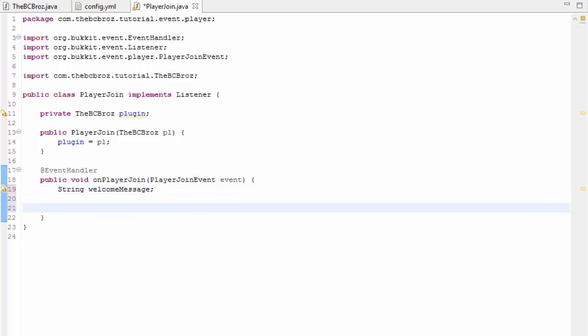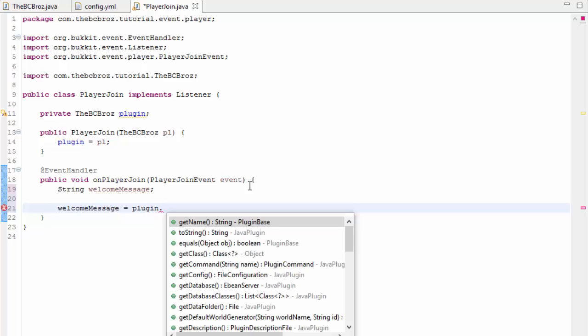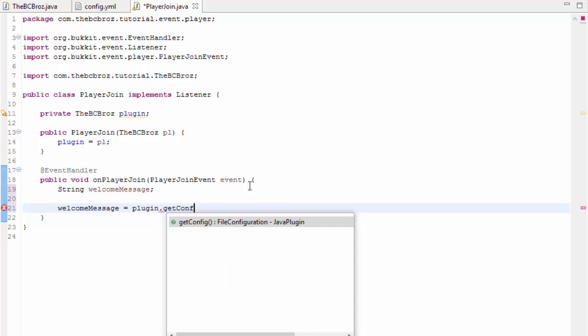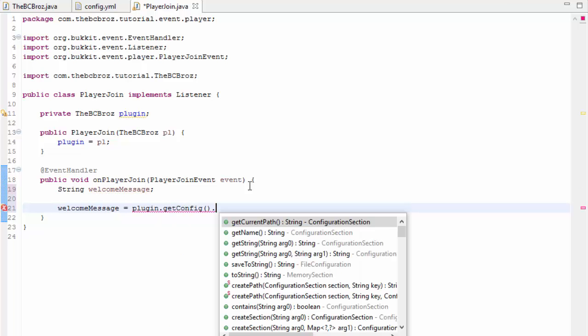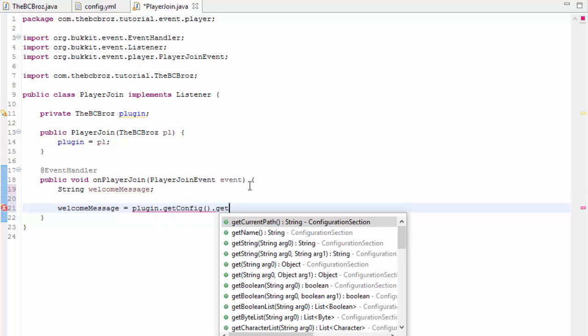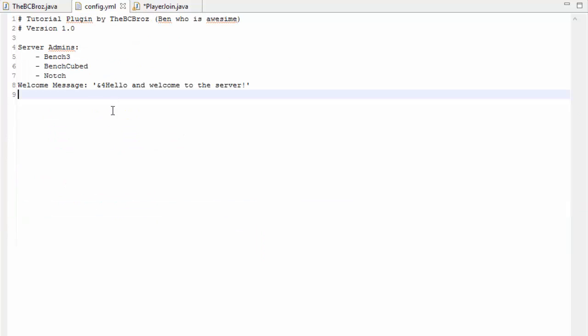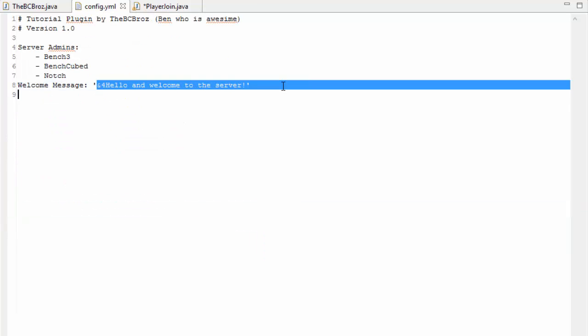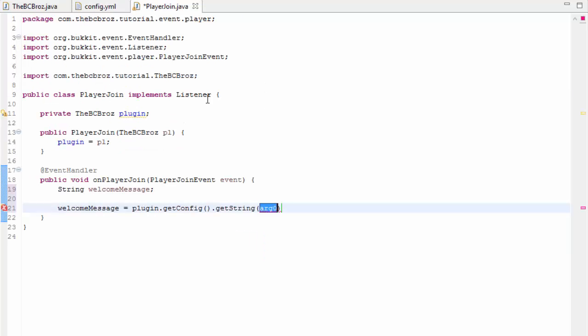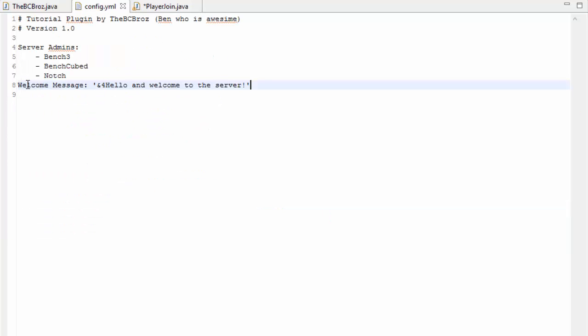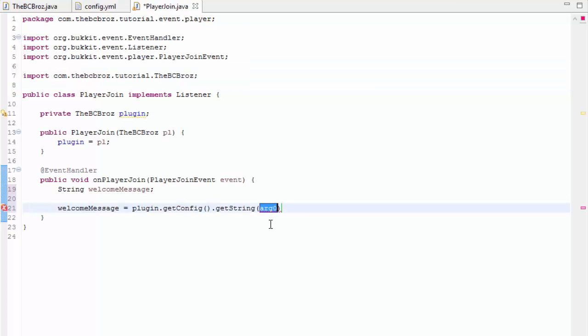We're going to set welcome message equal to plugin.getConfig and we're going to get the string because this is of the type string, this message here is of the type string. We're getting the string that is called welcome message, so if we copy welcome message and we put it into our quotation marks.